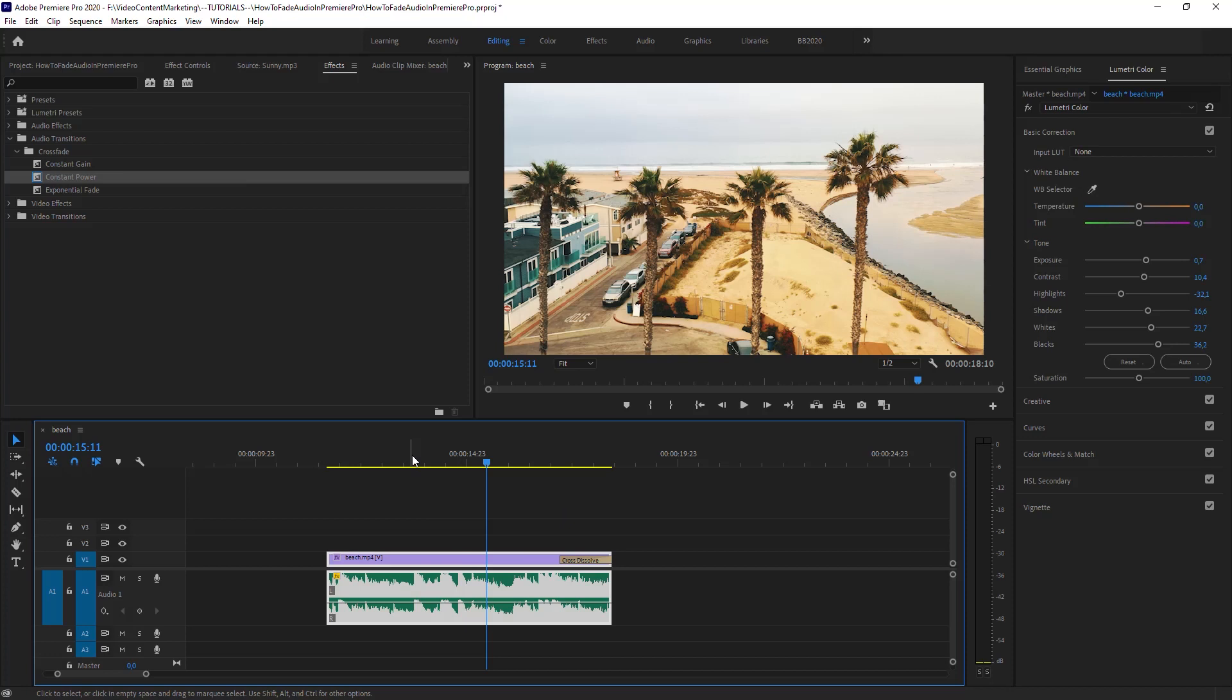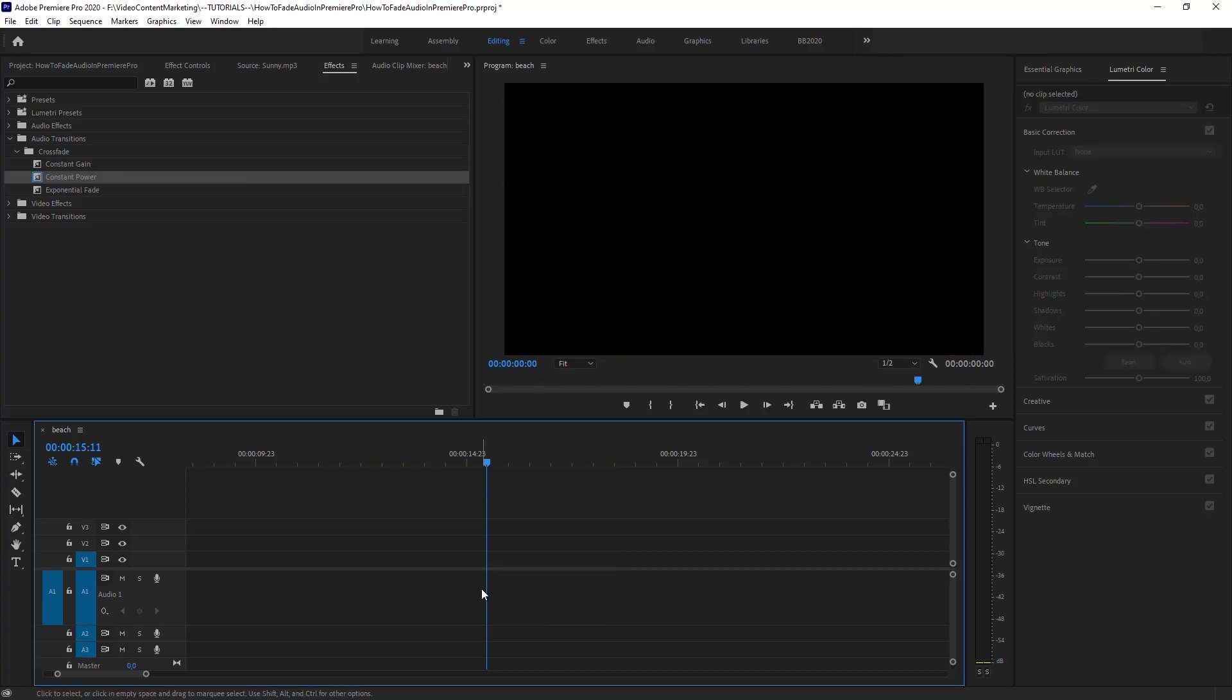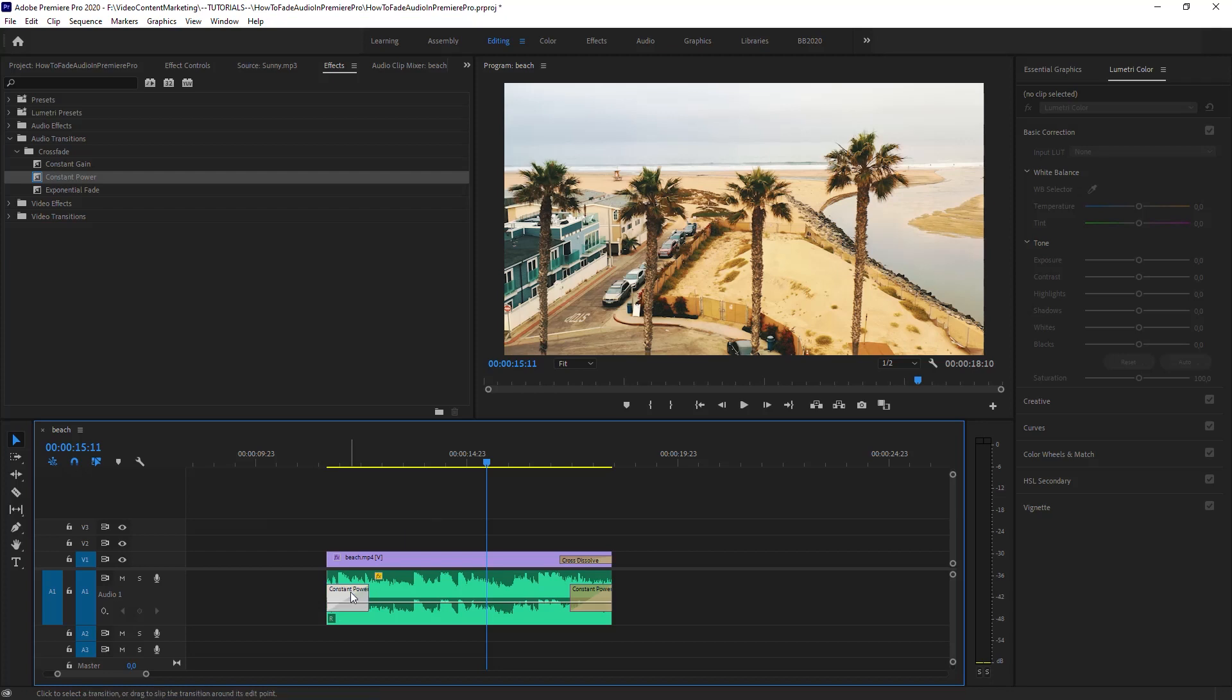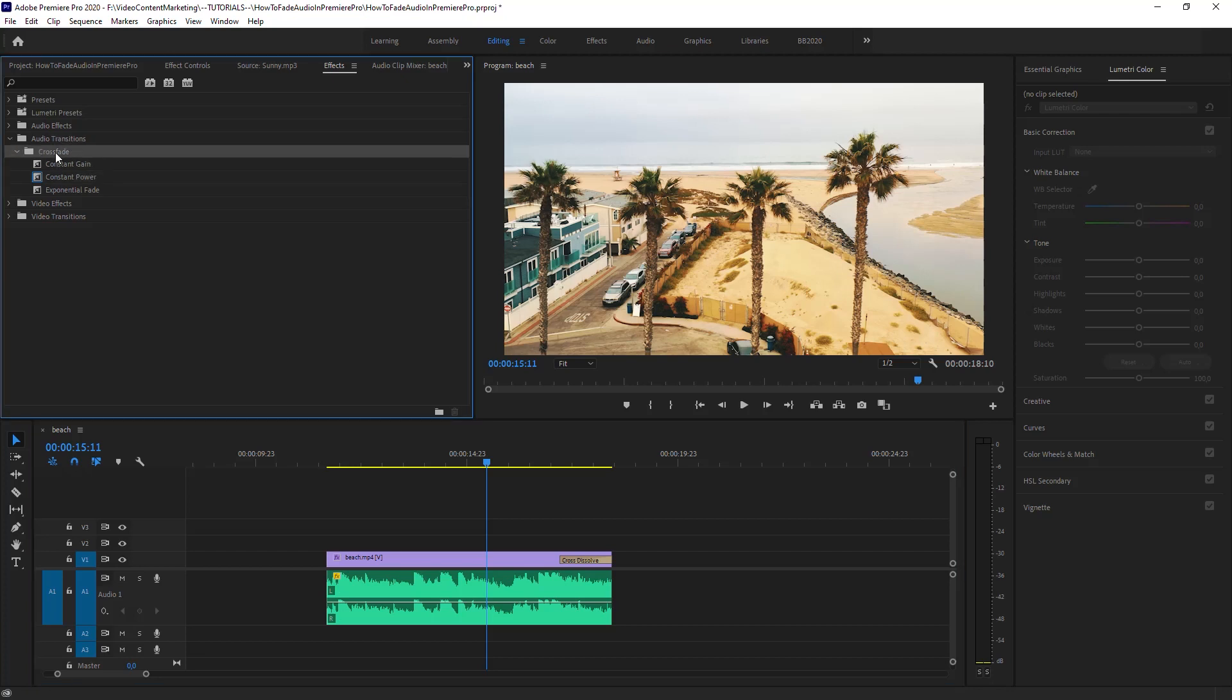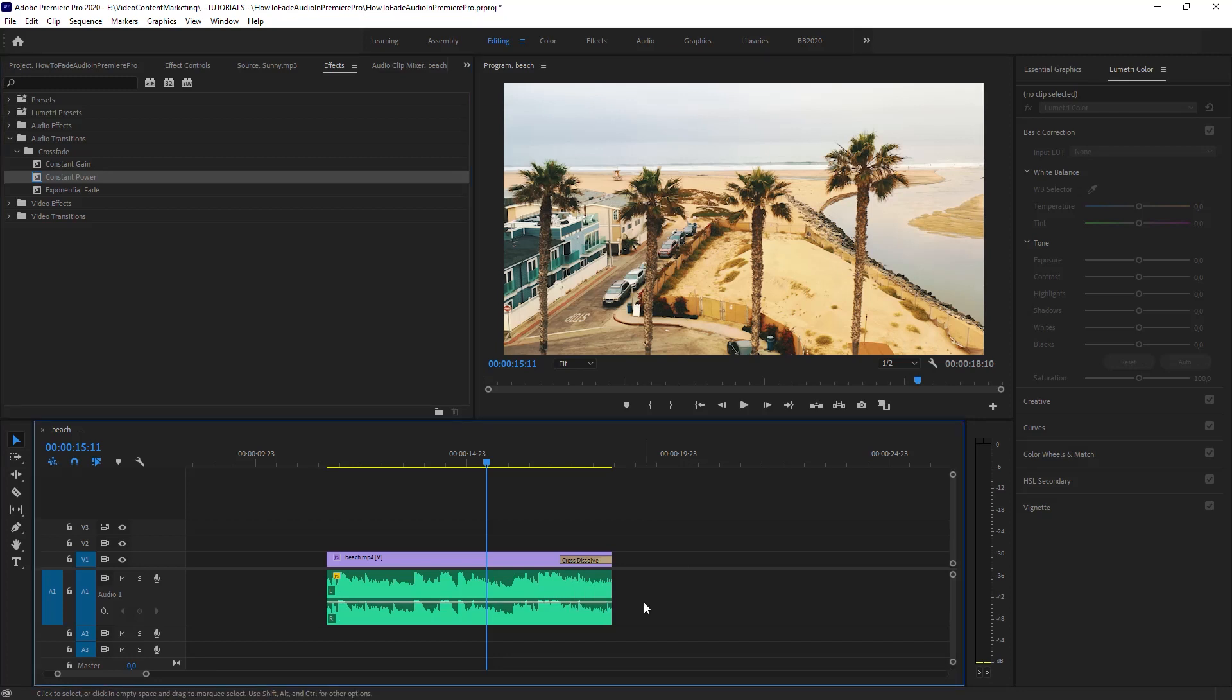To summarize, when you have the clip selected, Control Shift D applies the default audio transition. Applies the default audio transition. You could as well go to the Effects and then go to Audio Transition, Crossfade, Constant Power. Apply that to your clip. That's basically the same. And this blue line actually indicates the default audio transition.